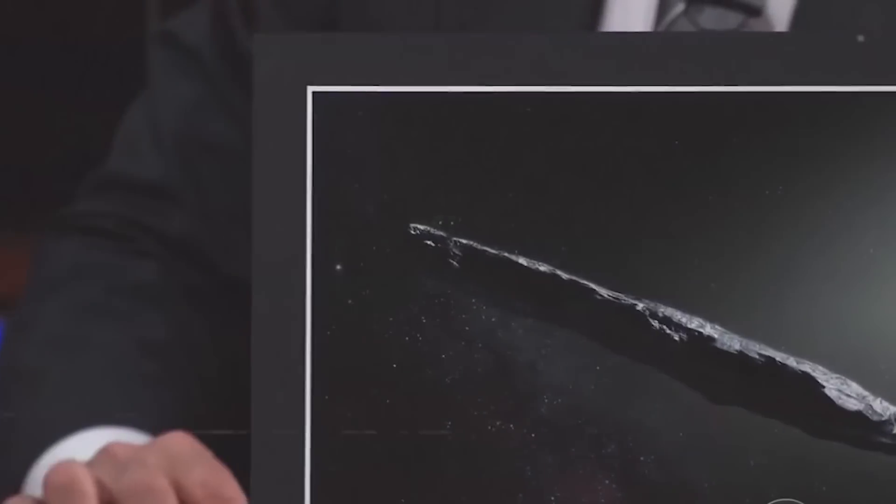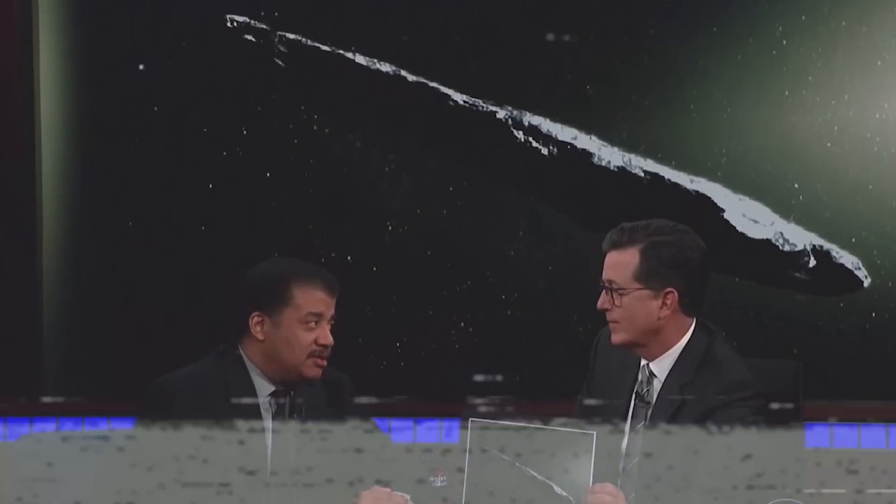This is not a photograph. What? This is an artist's rendering.